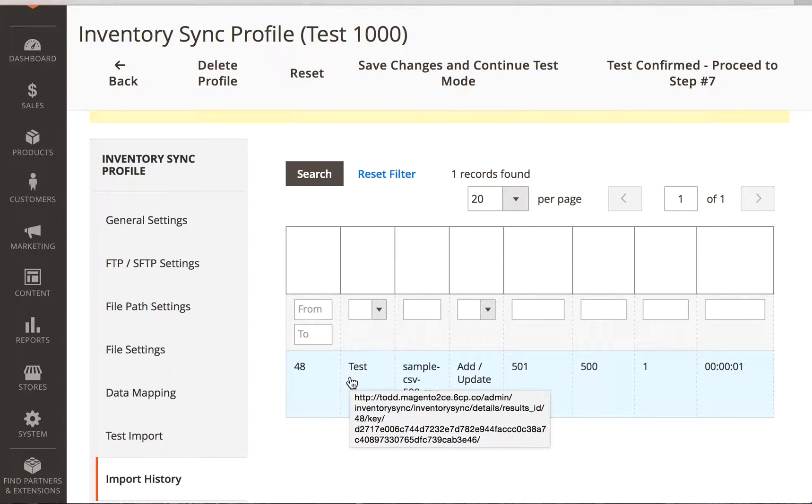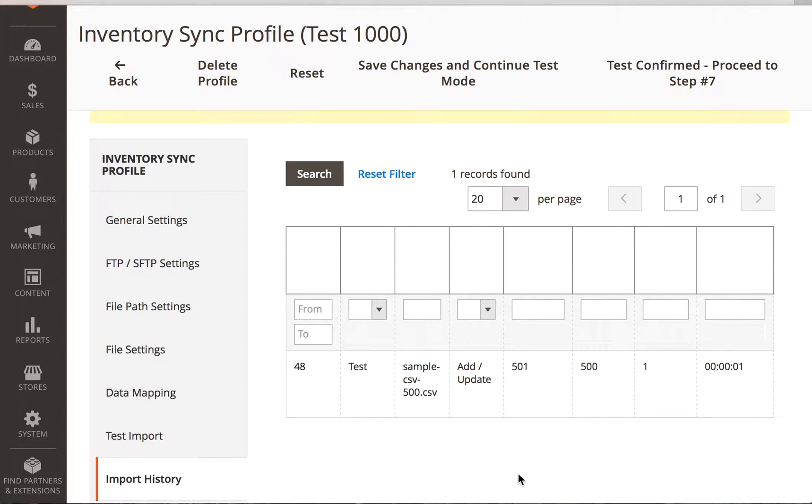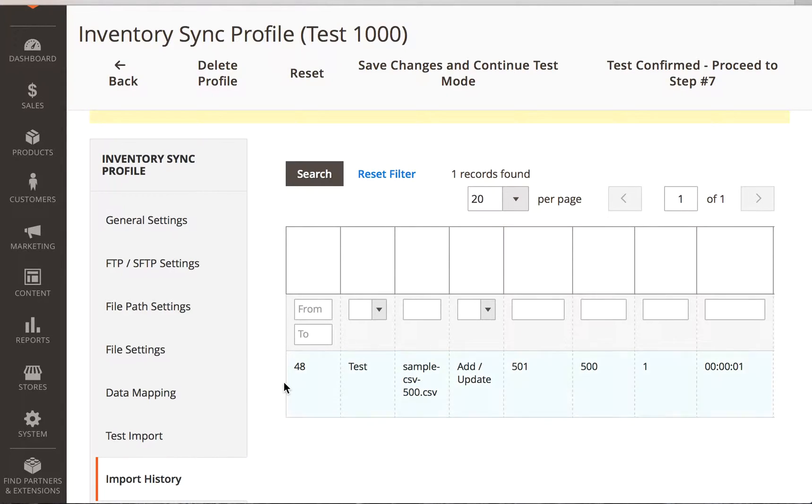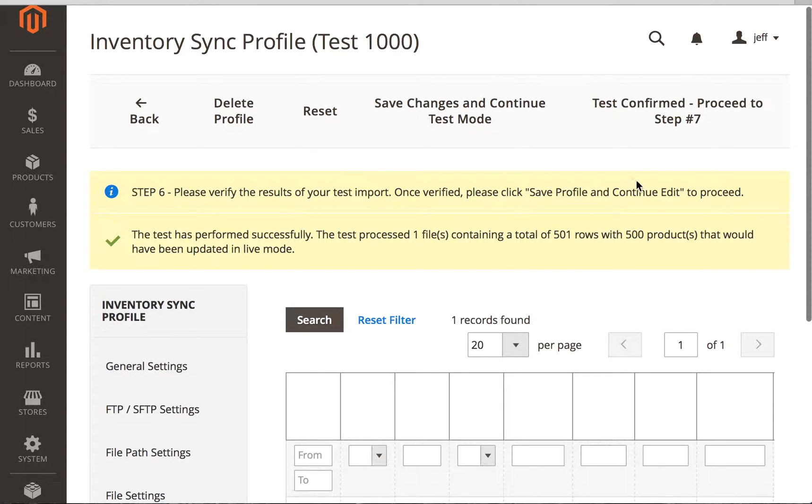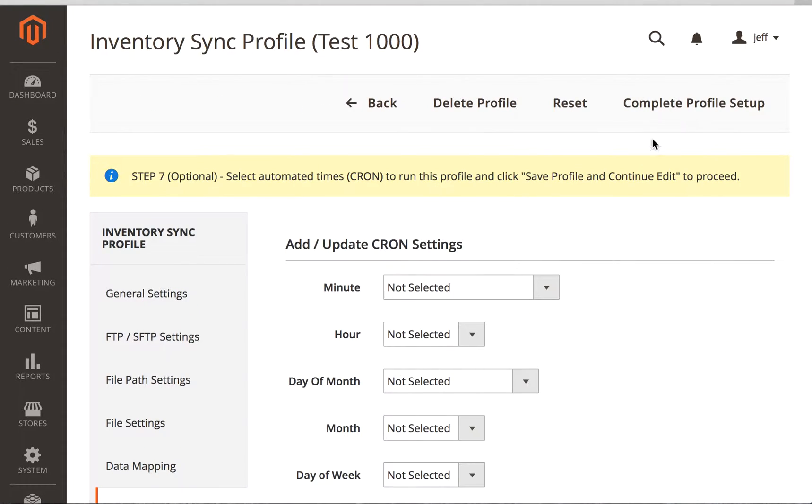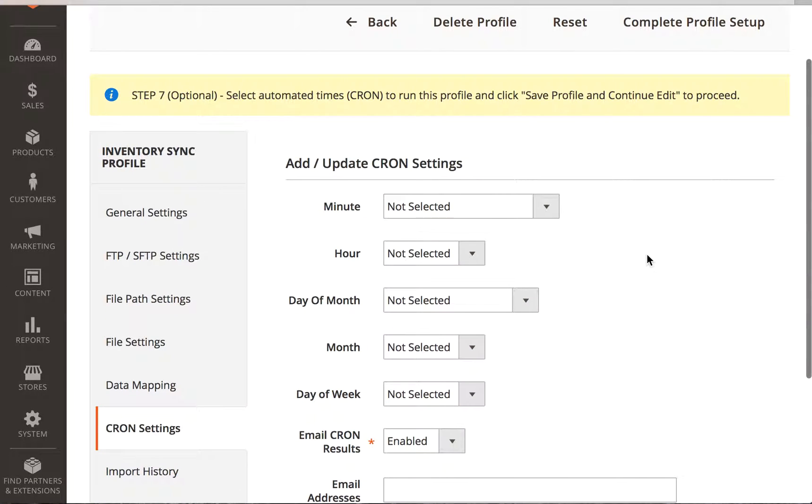Now we can look down here and we can see in this test that we just ran that there are 500 products, 500 rows. And we'll go ahead and say, that sounds great. The test is confirmed. Let's complete the profile setup.